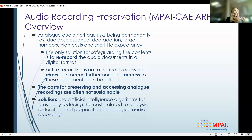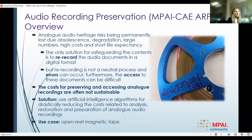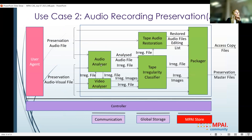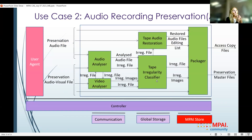We decide which level of restoration is appropriate for which case. The use case we are using is the open-reel magnetic tape. The AI workflow for ARP starts with two AIMs that analyze both the audio content and the video. We place a camera to detect what we call irregularities. Irregularities are then classified and restored, and the restored version goes into the access copy. The original version with the video, the list of irregularities, and images of irregularities goes into the preservation copy.